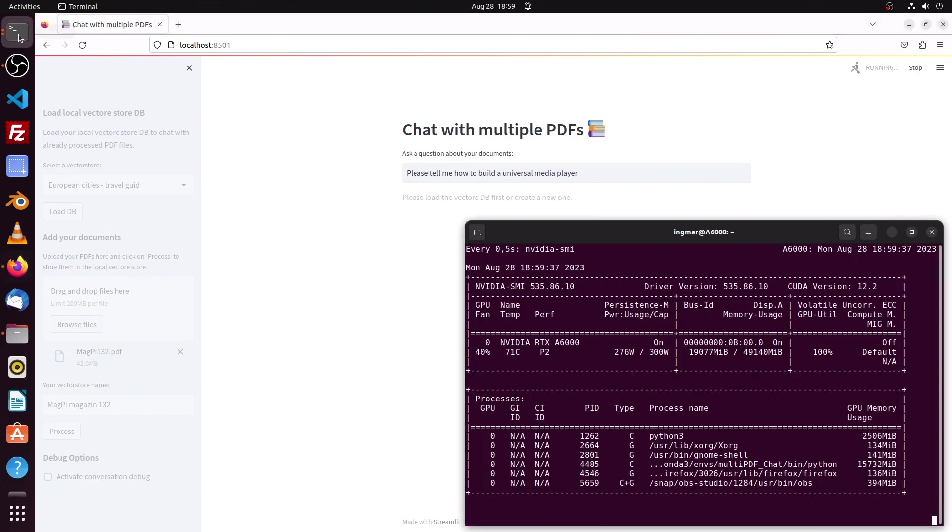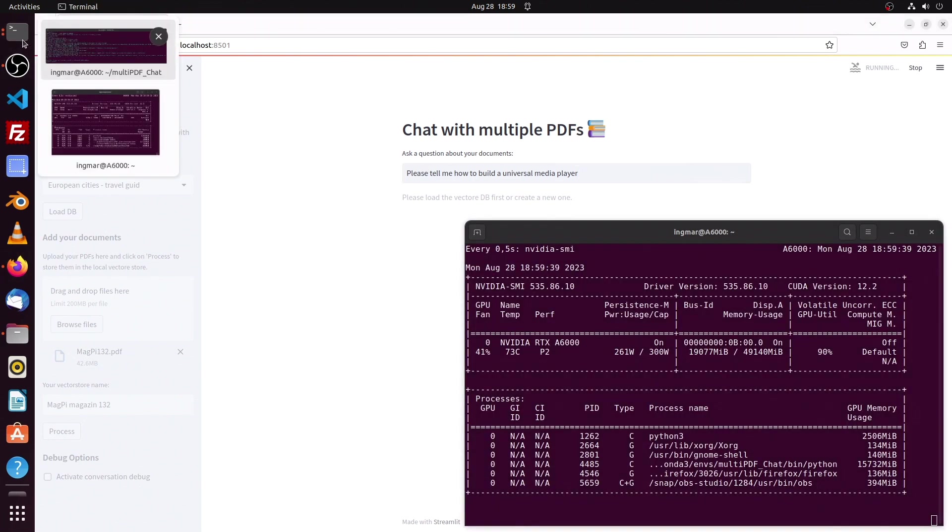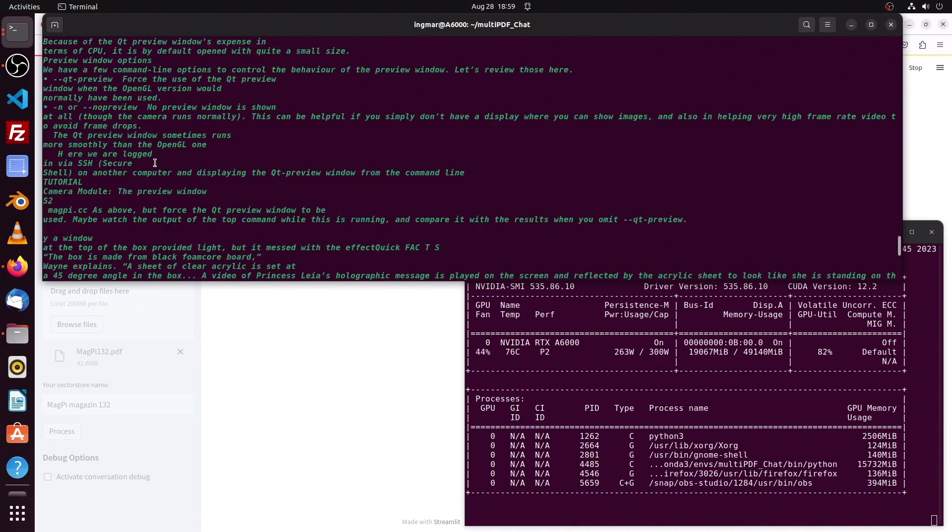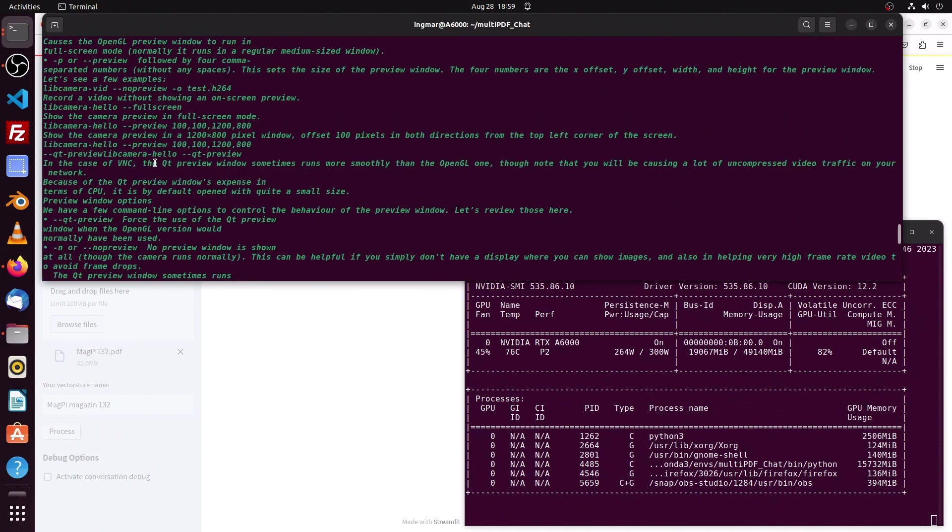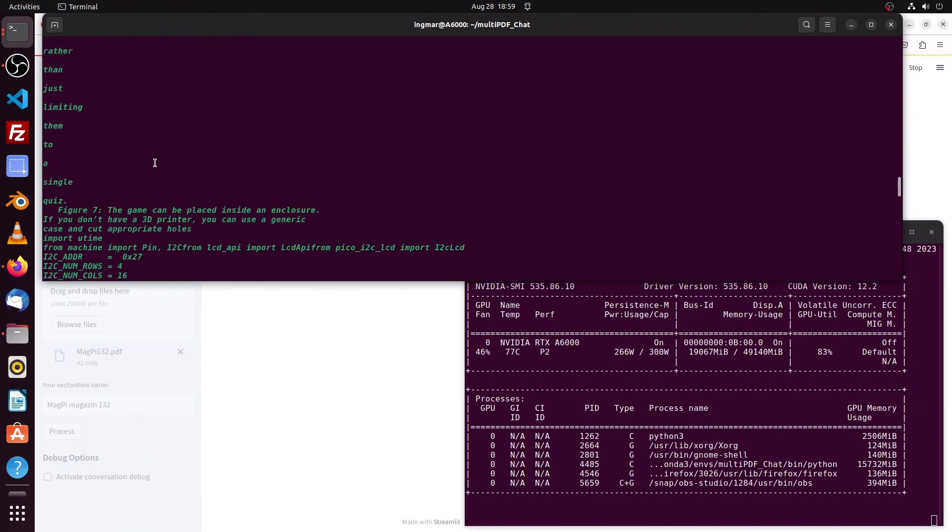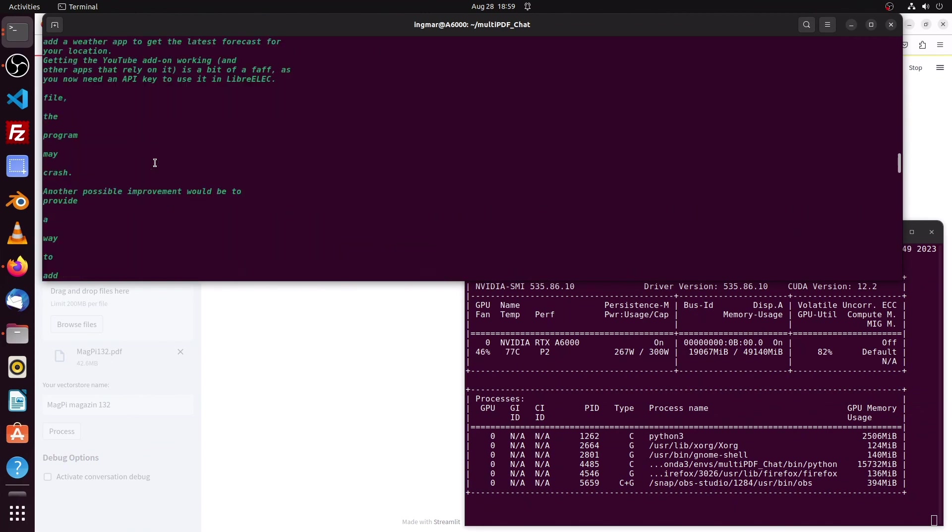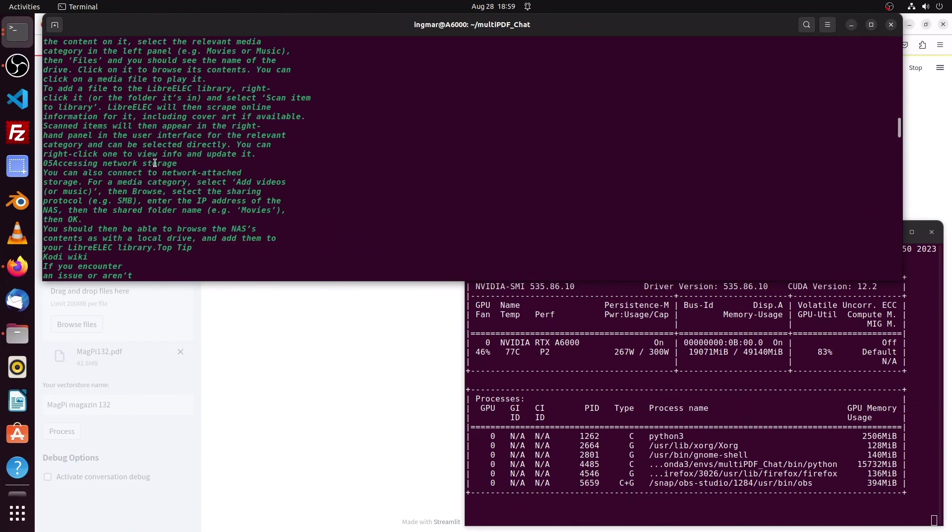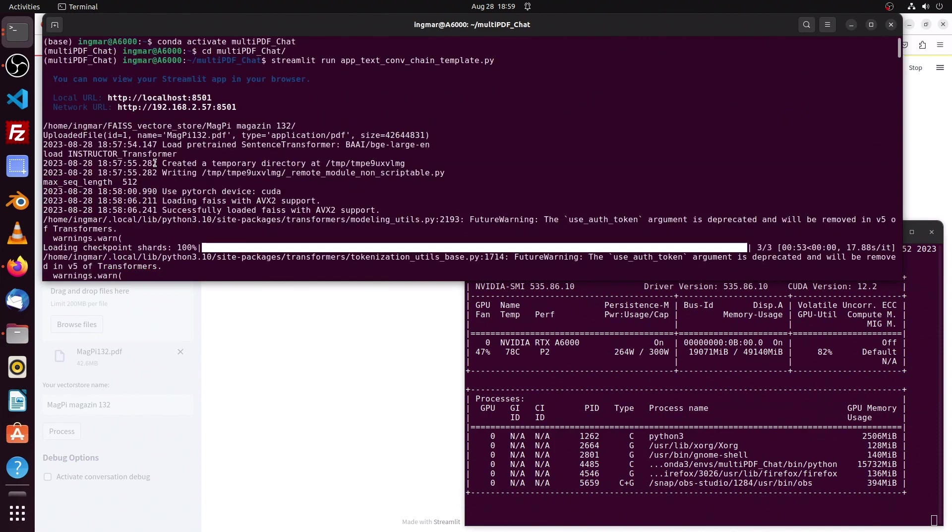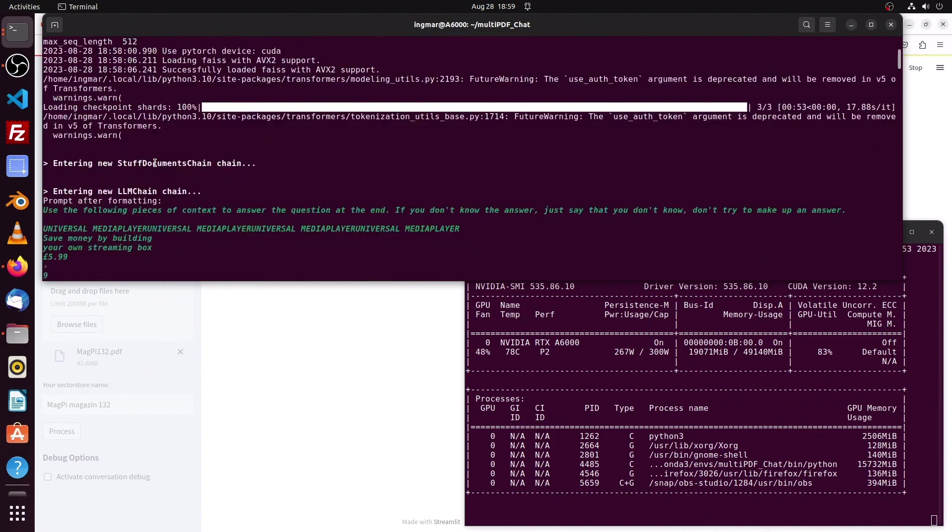What we see now is the application is working. Here in the window we see the vector database and the text snippets, text chunks it found for our question.